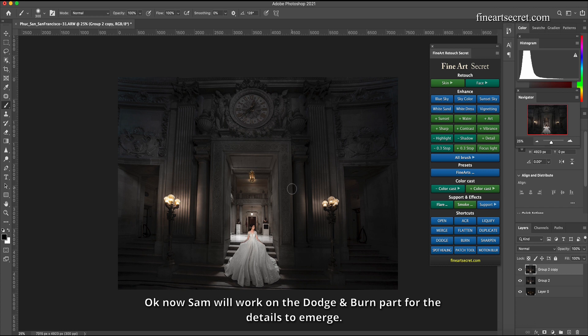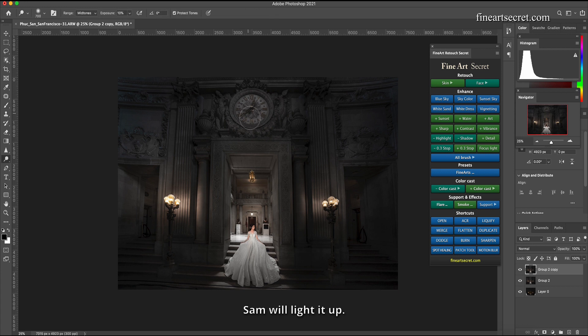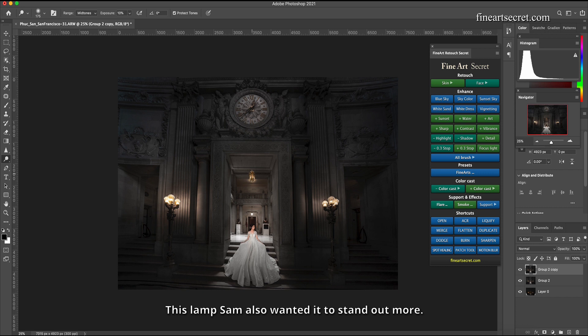Okay, now Sam will work on the dodge and burn part for the details to emerge. The first is that Sam will dodge. Sam will light it up. This lamp Sam also wanted it to stand out more, textures.